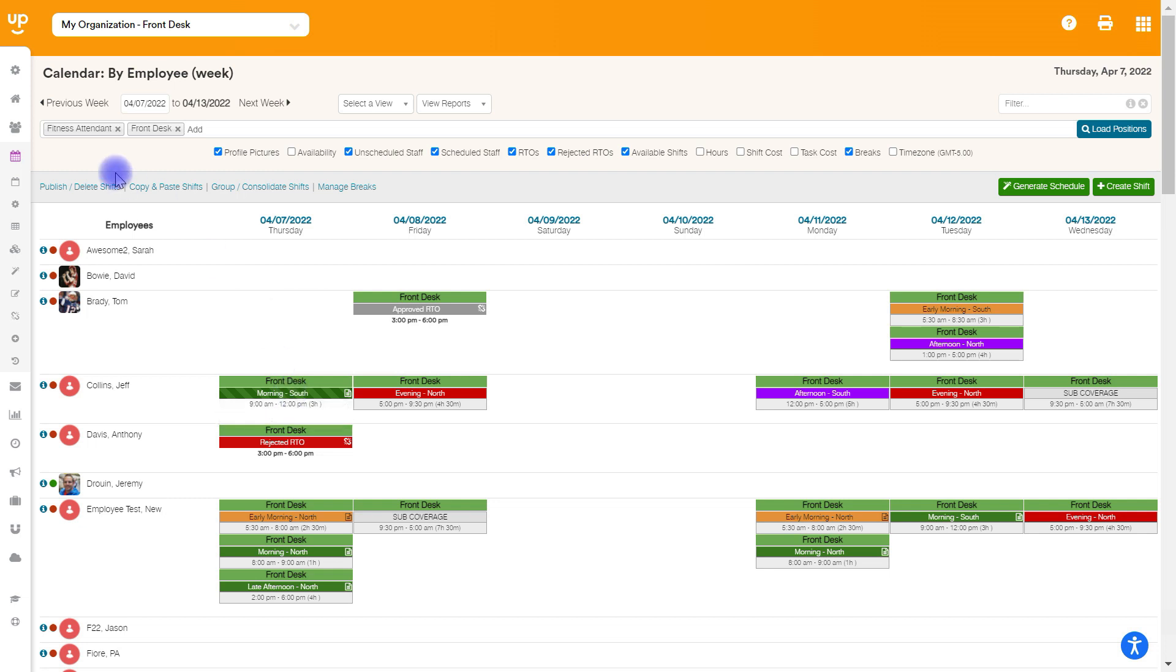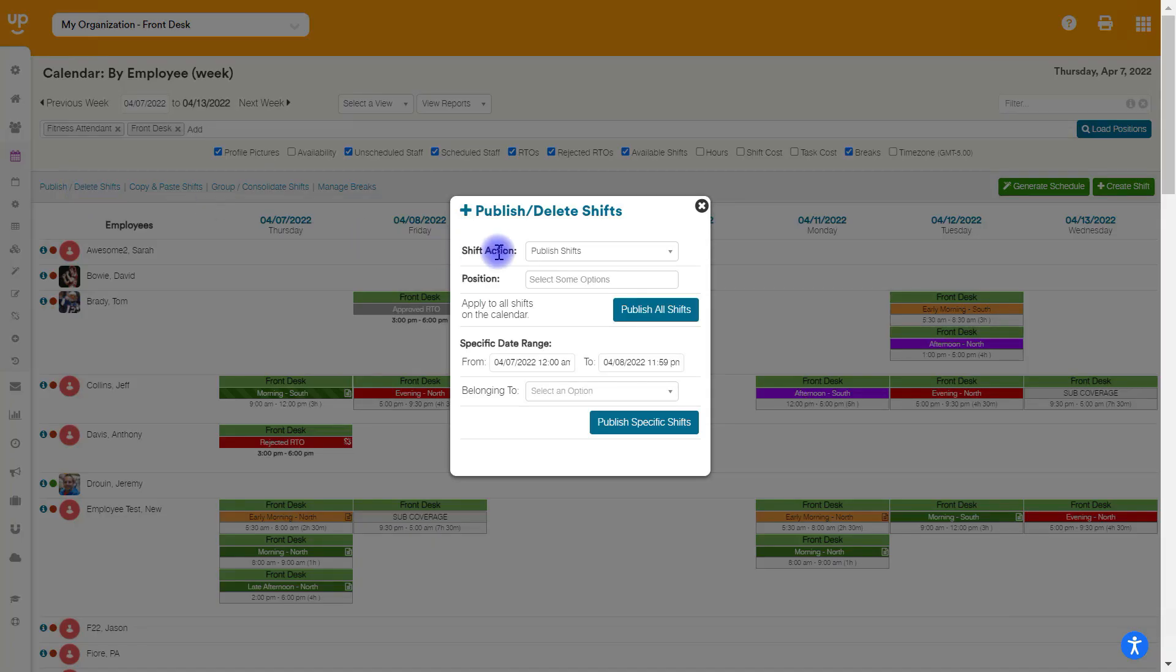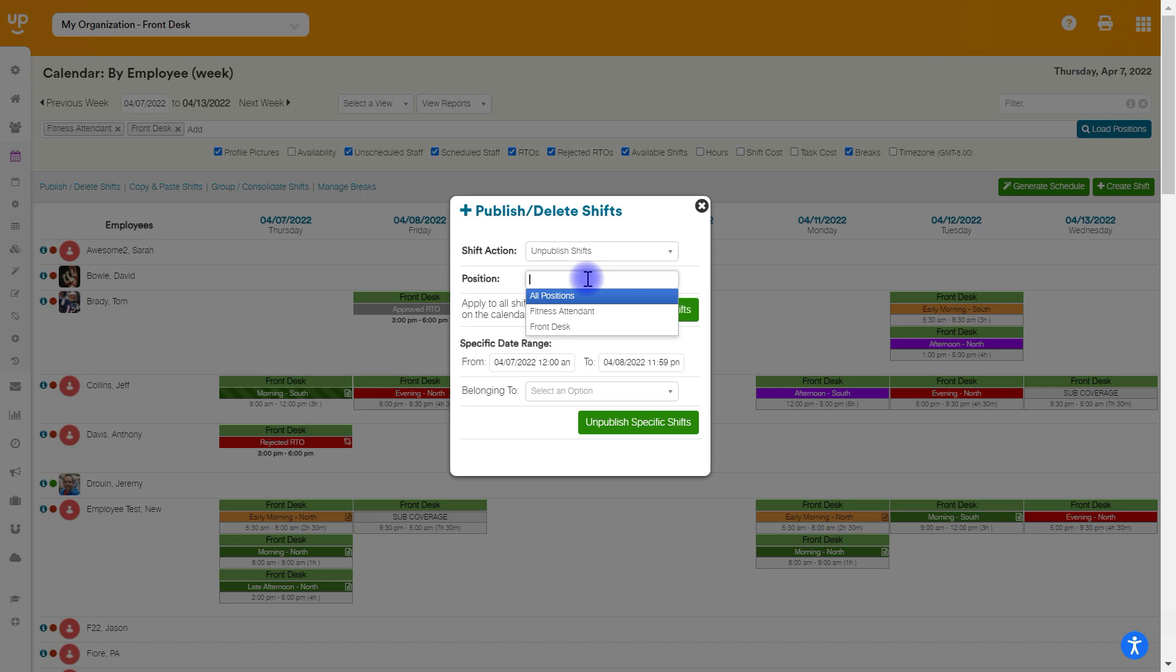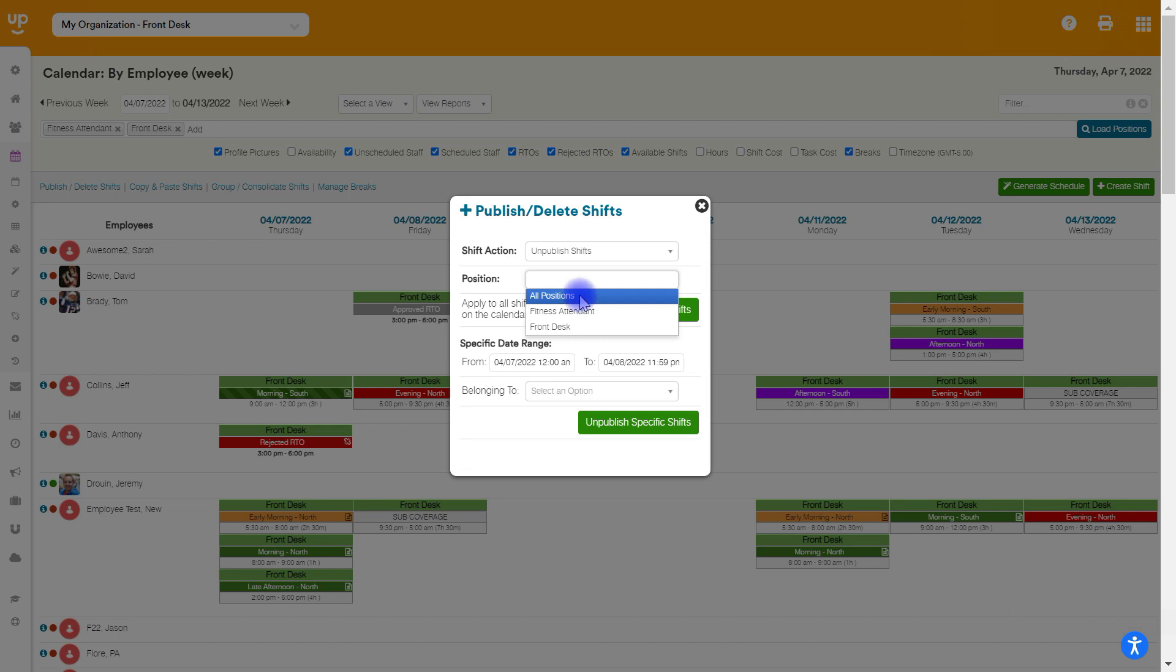However, if I want to unpublish multiple shifts at the same time, we'll go to the publish delete shifts tab here, and we can select our shift action. So I'll choose unpublished shifts, and then we can choose our positions. You can choose any positions that you have listed in this white bar here. So if you have all of your positions loaded in the white bar, you can actually unpublish or publish all of your positions at once. So I'm going to go ahead and choose all positions here.